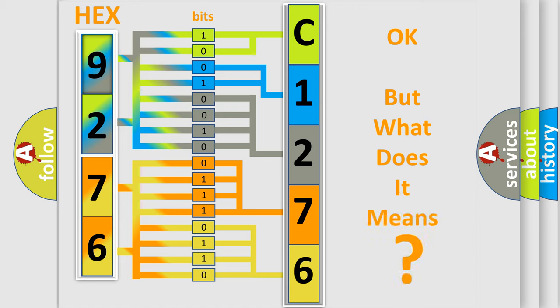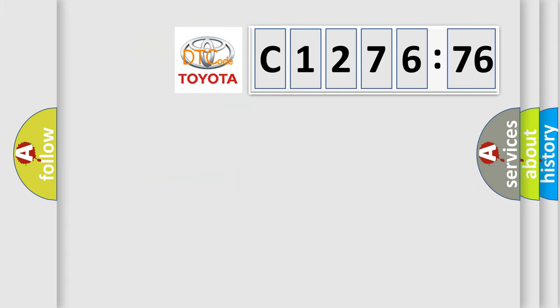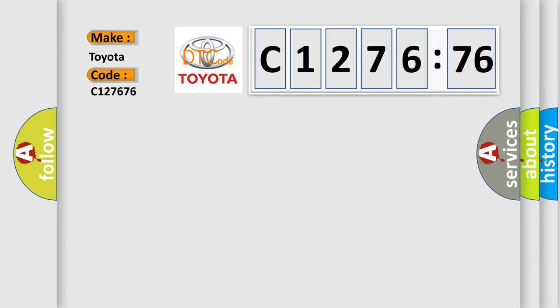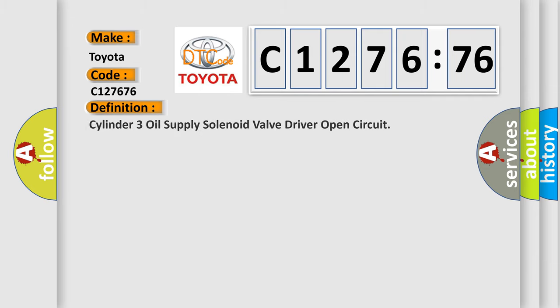The number itself does not make sense to us if we cannot assign information about what it actually expresses. So, what does the diagnostic trouble code C127676 interpret specifically for Toyota car manufacturers?